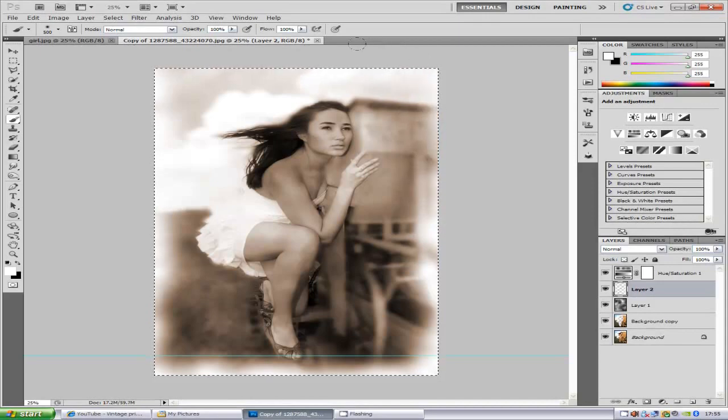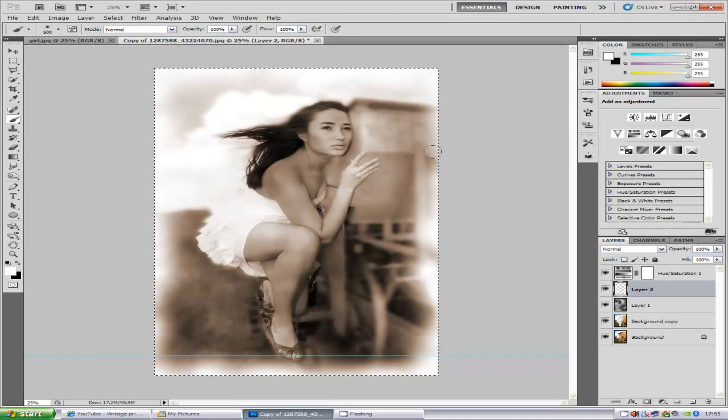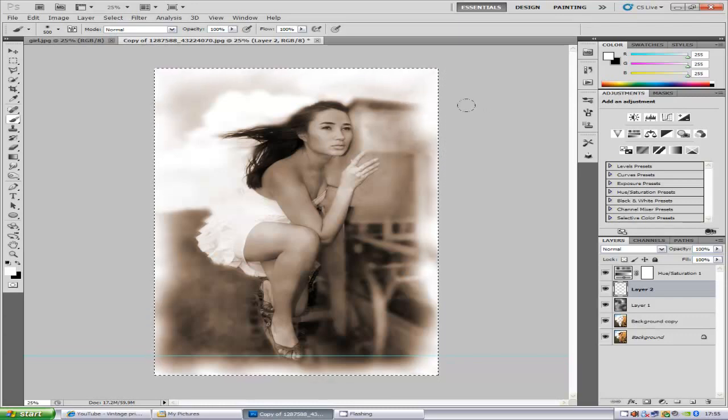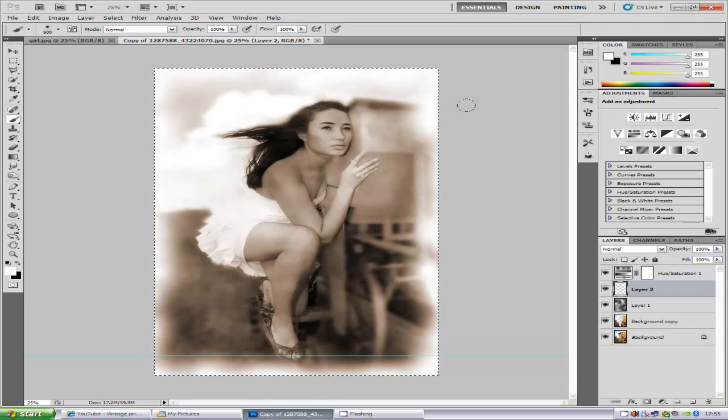Now if you just do this like that, and there you go. You have your vintage picture from a fairly modern photo.